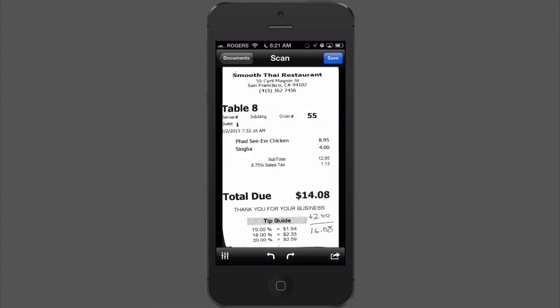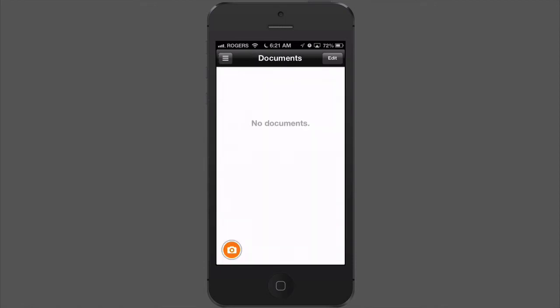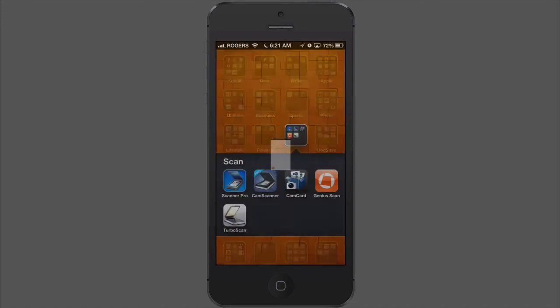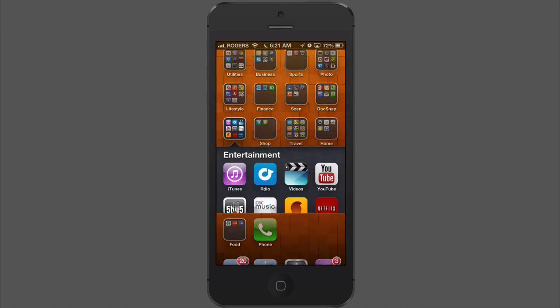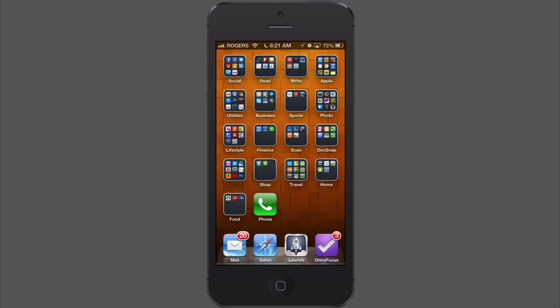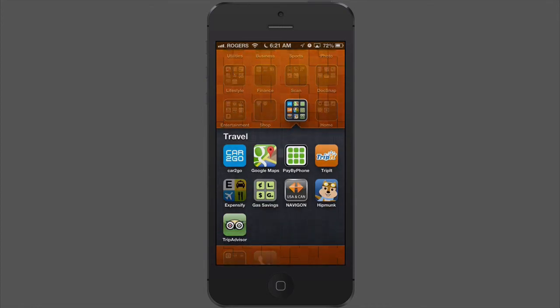It takes a second, and you can see it says 'Successfully exported.' So I'm going to close out of Genius Scan.